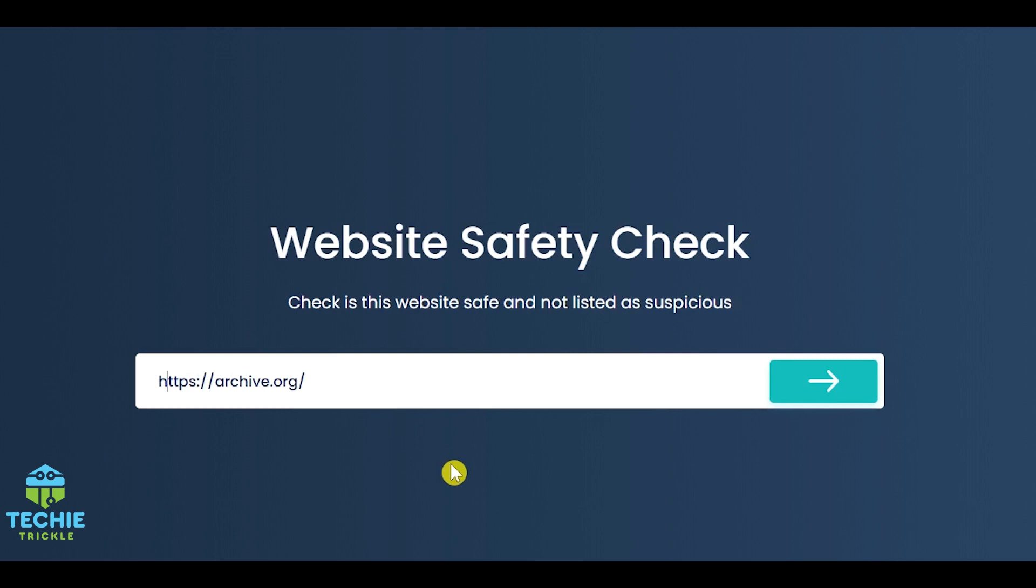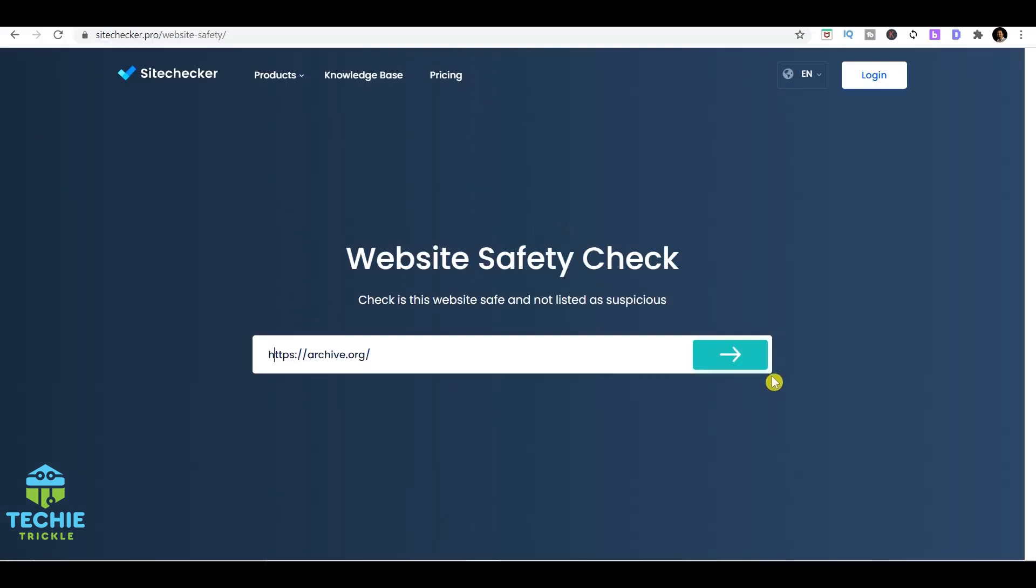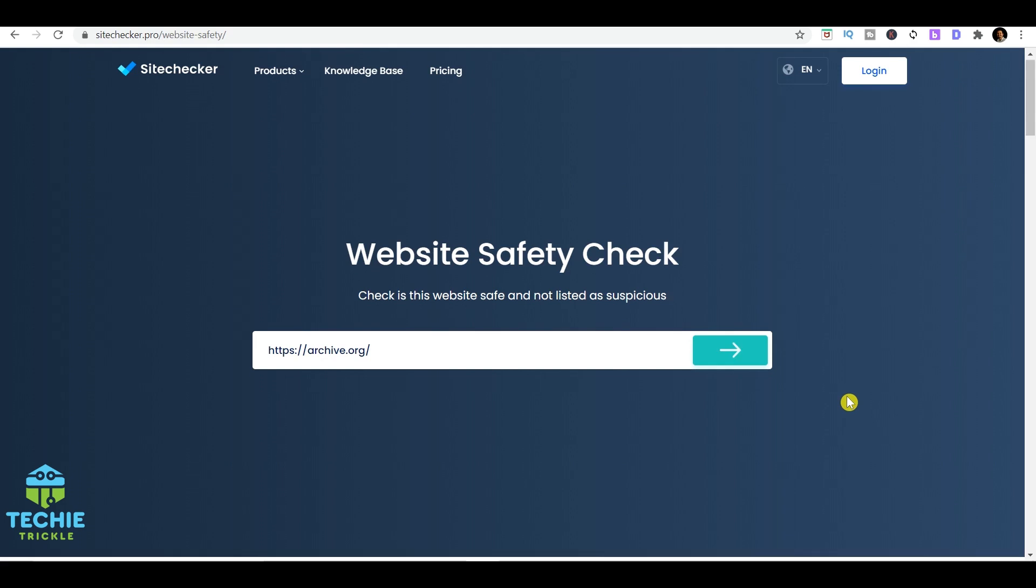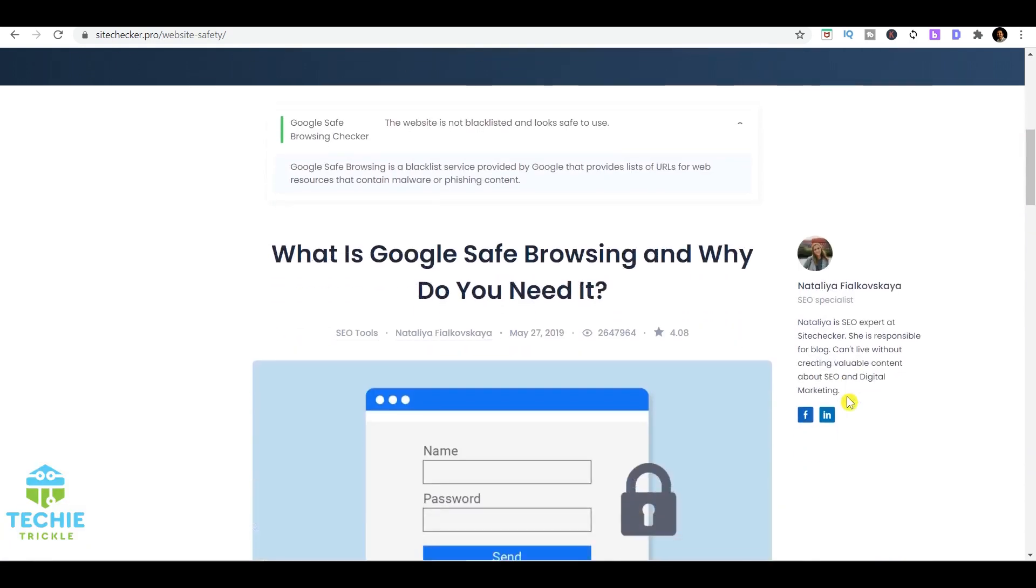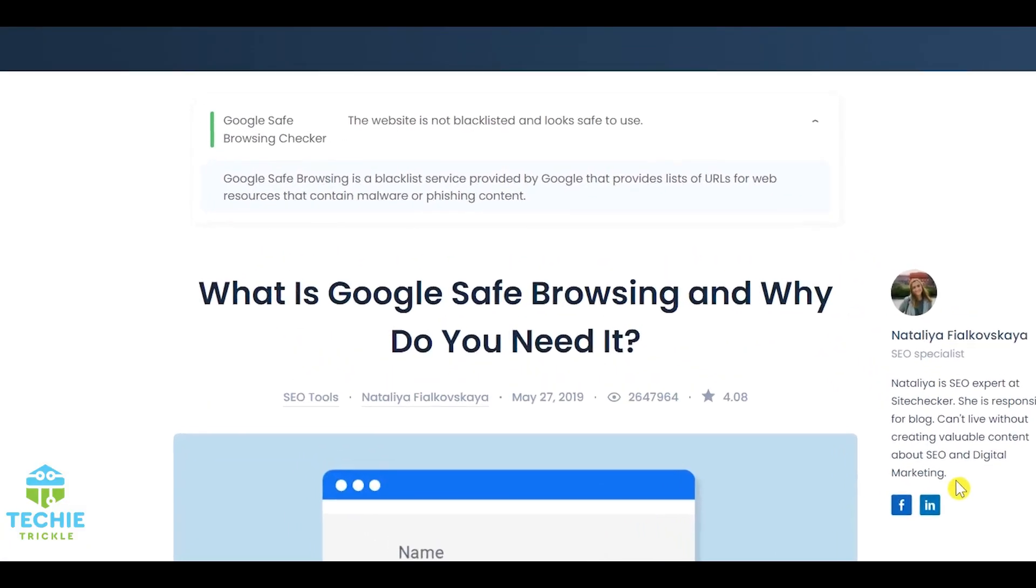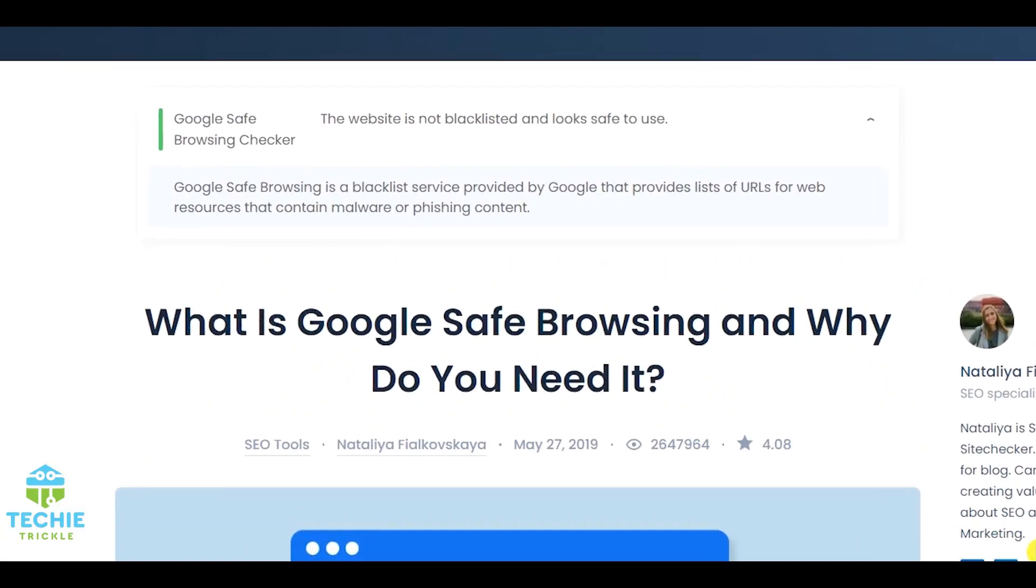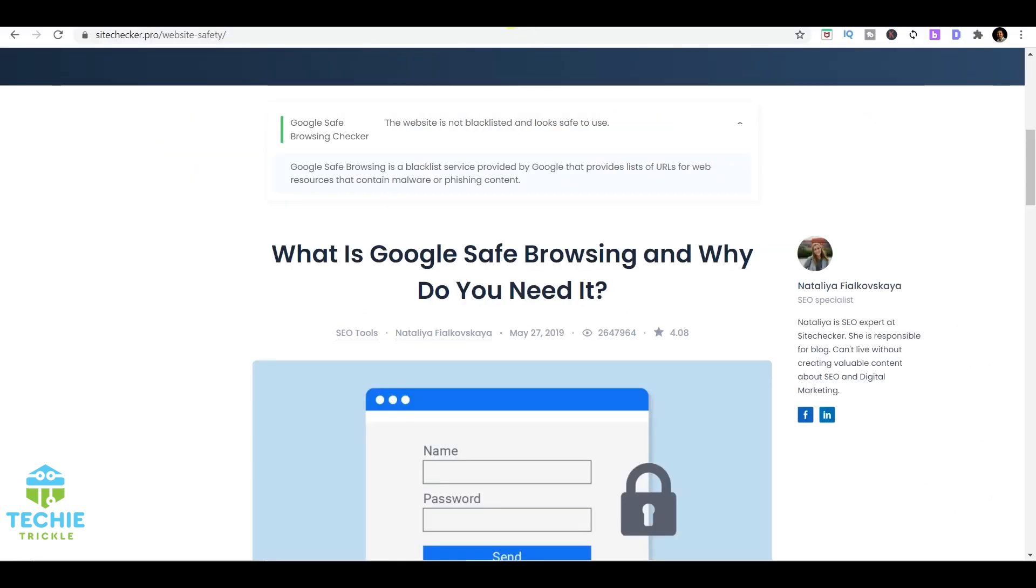It goes at the back end and checks whether it's safe for Google browsing or not. There comes the result and it says that it is safe, gives the green signal, and says that this website is not blacklisted. So definitely you're free to now go ahead and check that particular website.